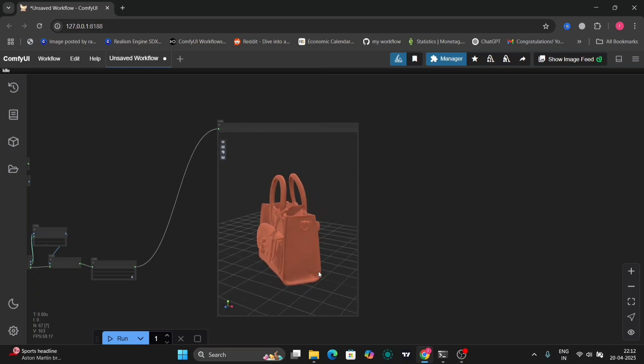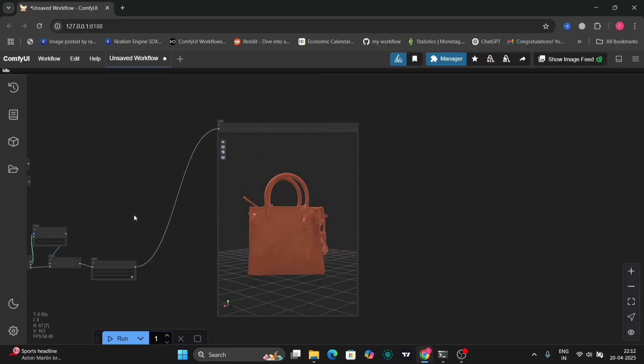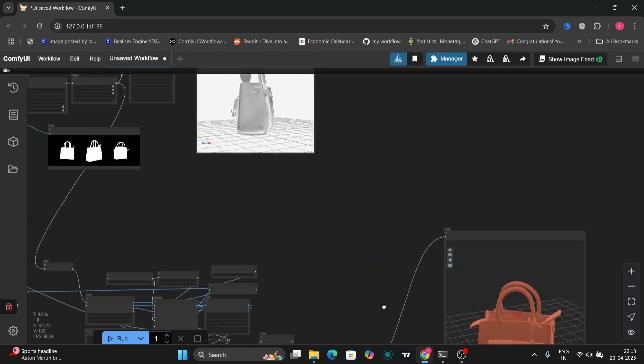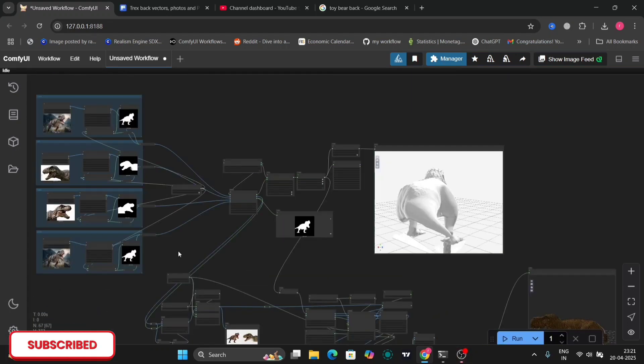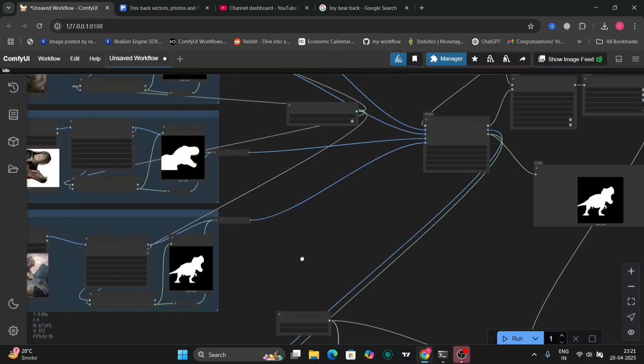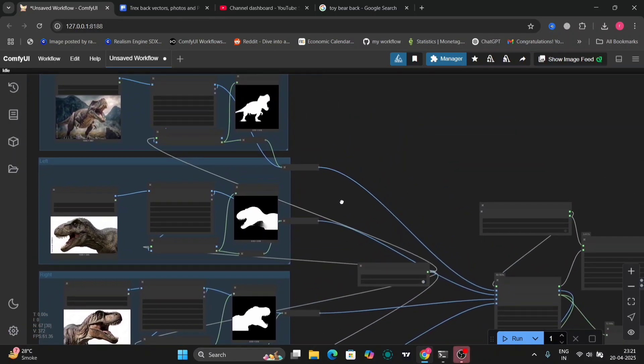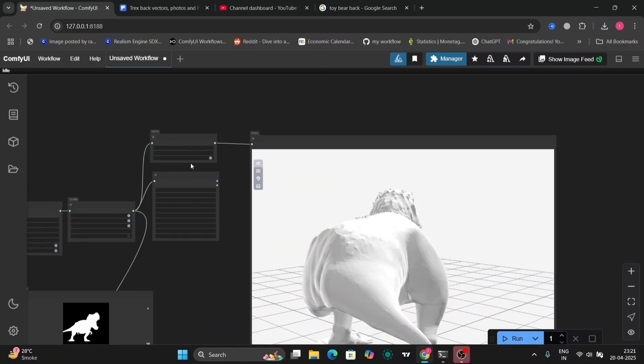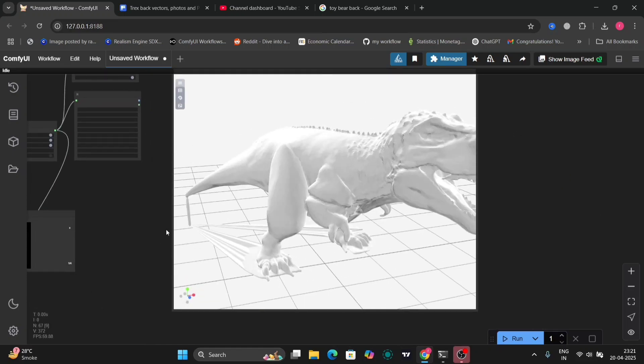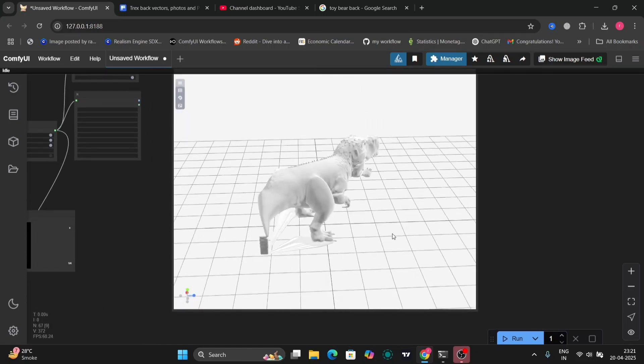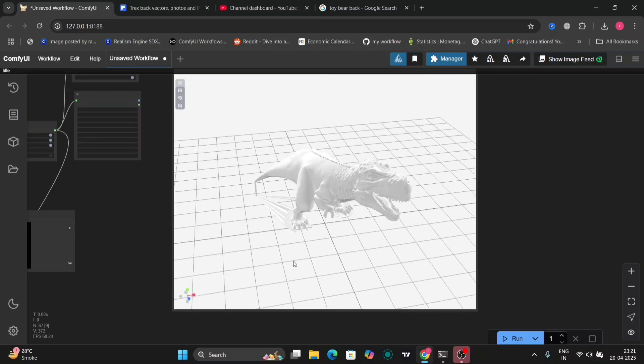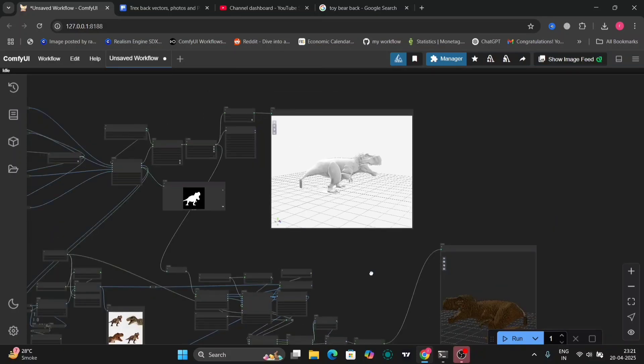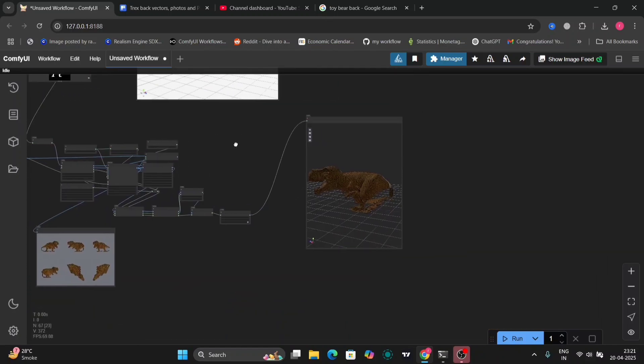Now I'll show you another example of different images. As you can see, this is a dinosaur: the front, left, right, back, everything. This is the T-Rex. I think it came out pretty good because my photos weren't that accurate.